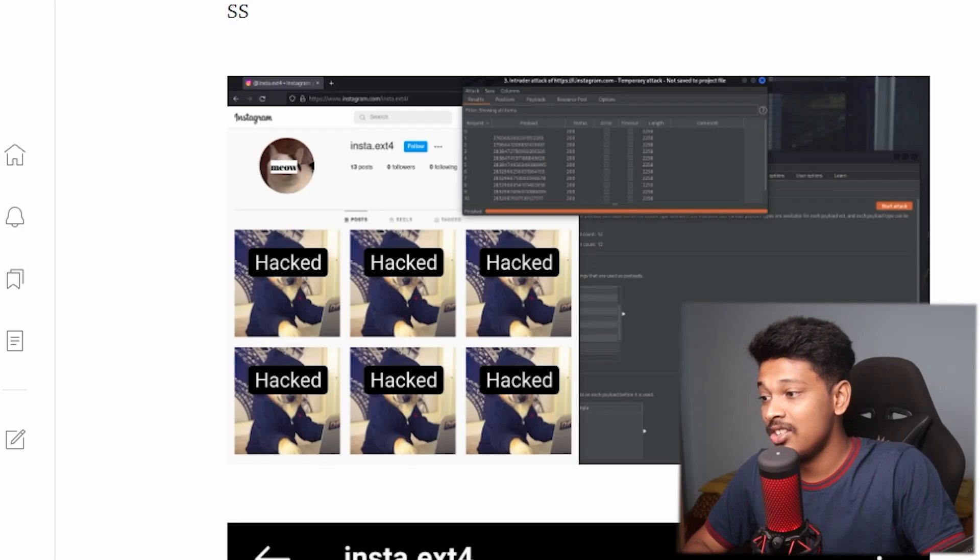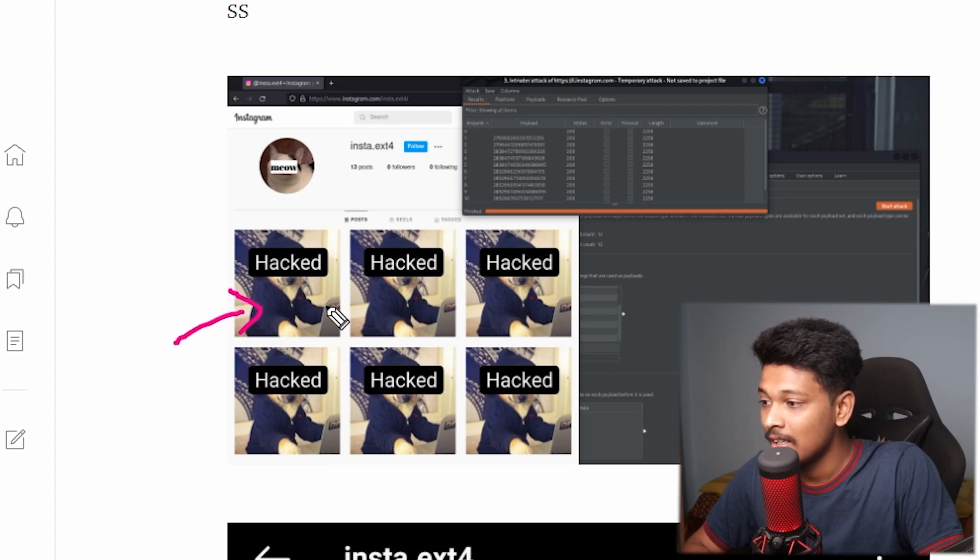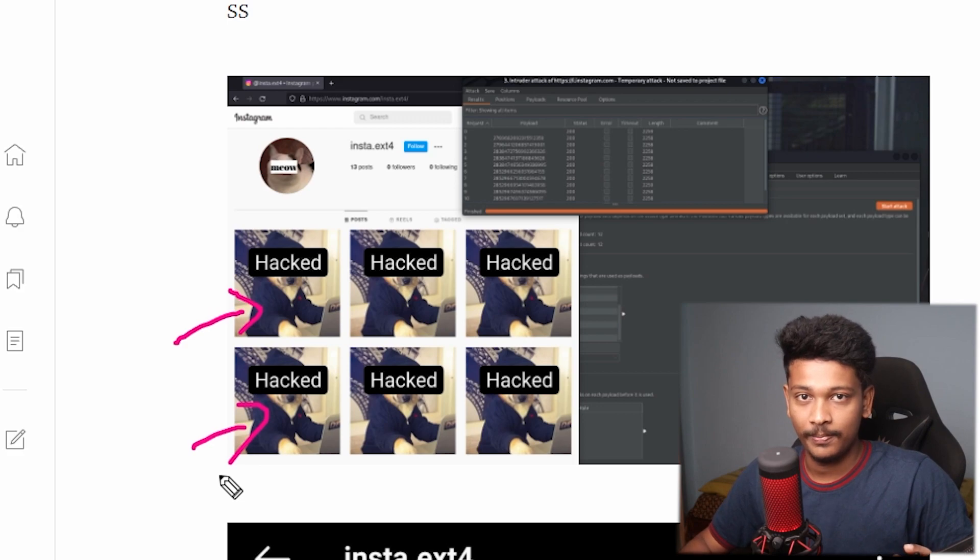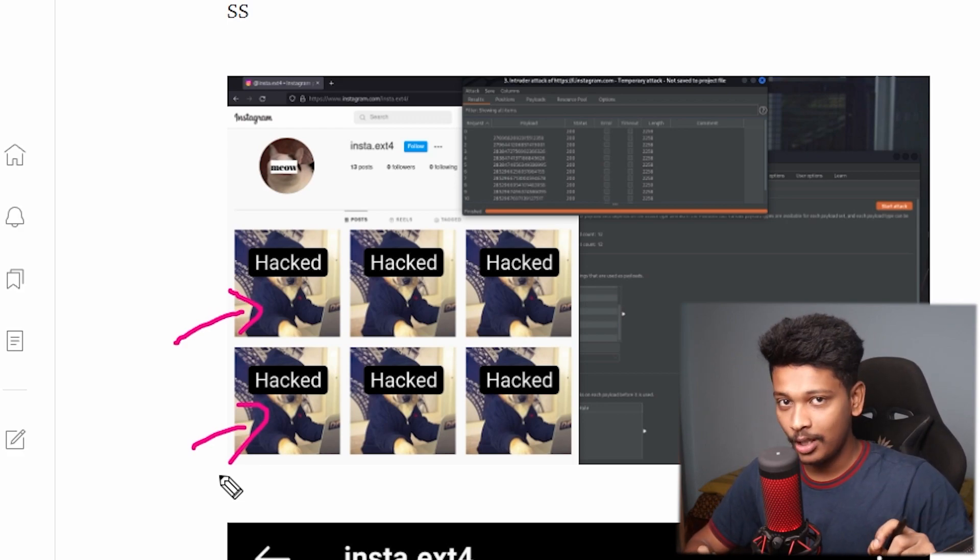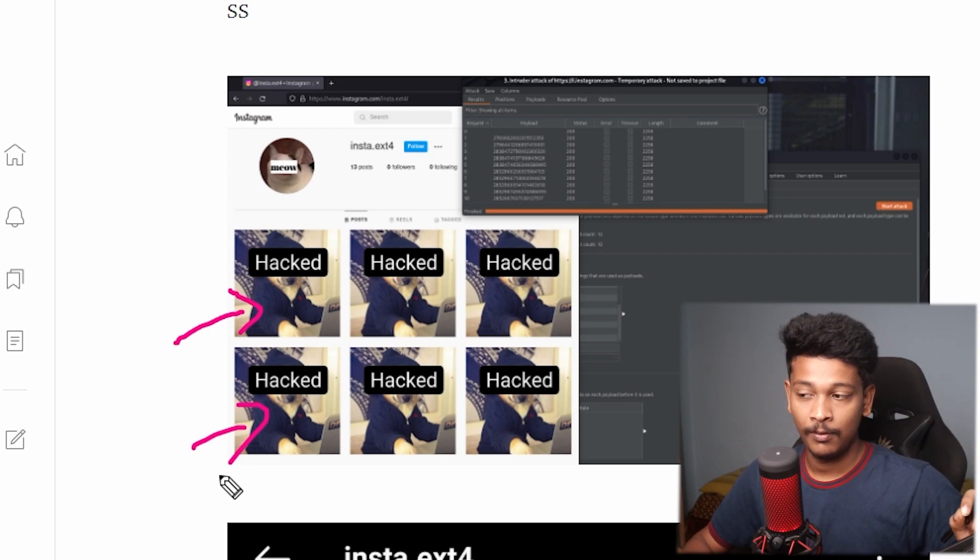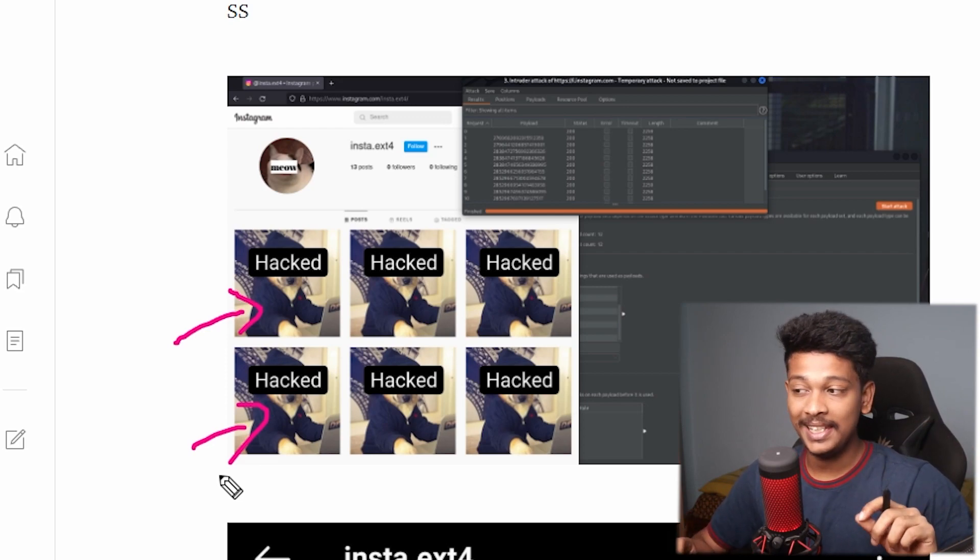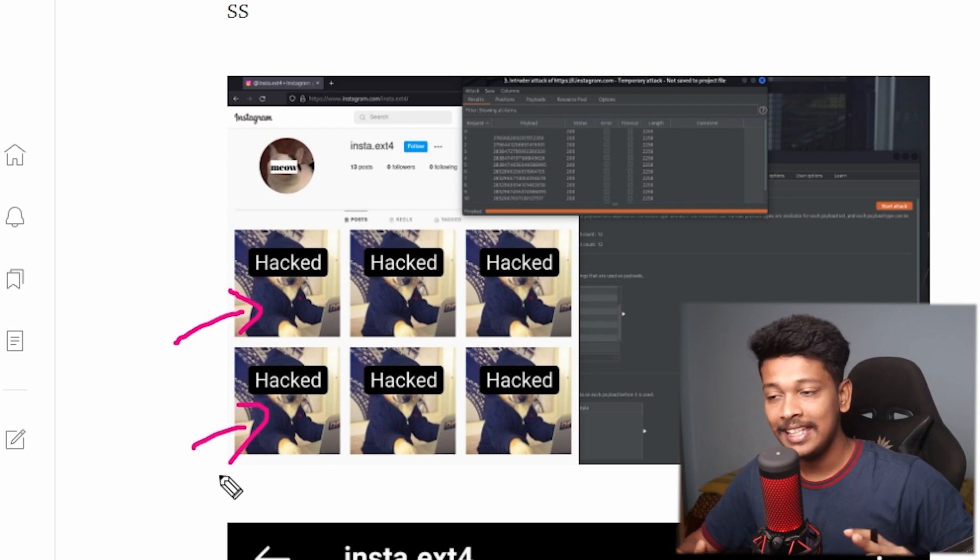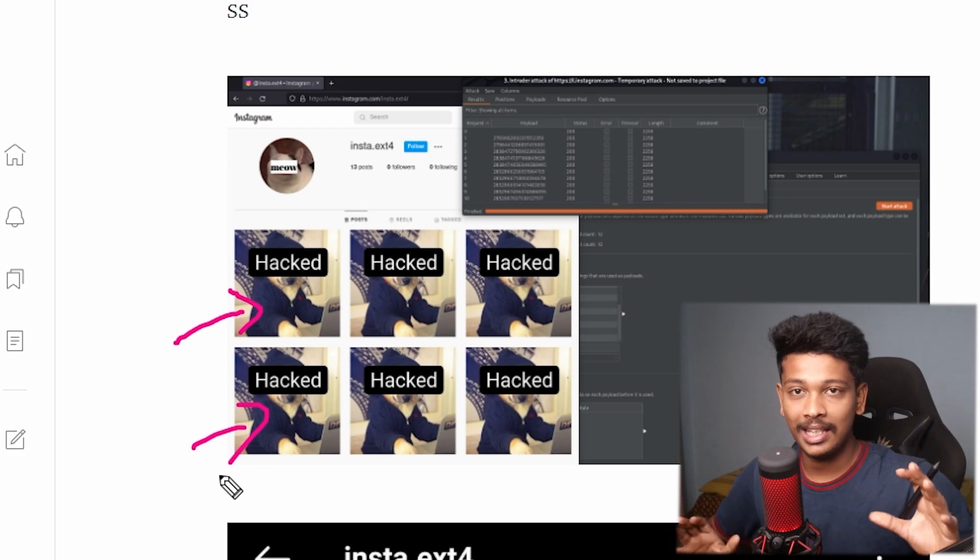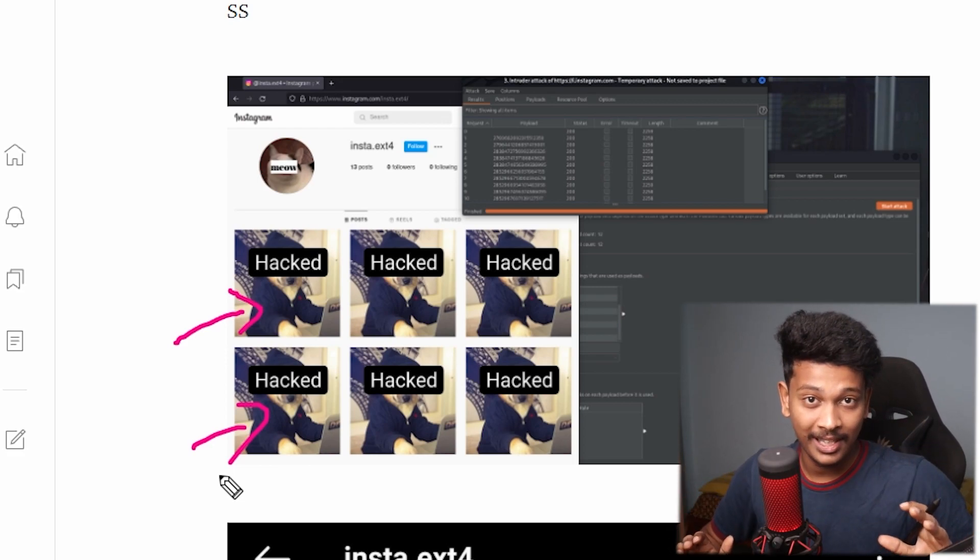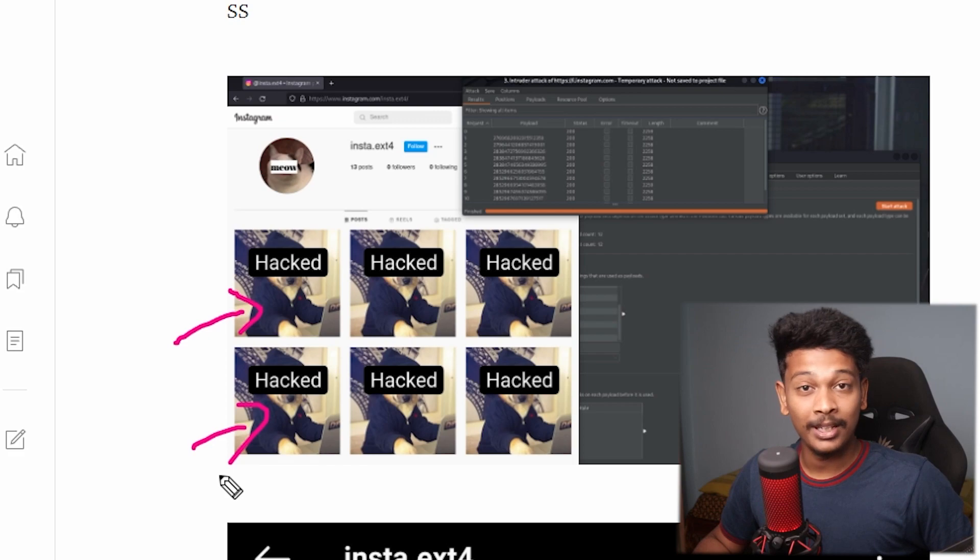Okay, check this out. What if I told you that there existed a vulnerability on Instagram that allows an attacker to change the thumbnails of your reels without any authorization? All an attacker needs to do is send a specially crafted request to the Instagram server with your Instagram reel media ID, and he can basically change the thumbnail of your reel to anything he wants, to any picture he wants. And this applies to any Instagram account.